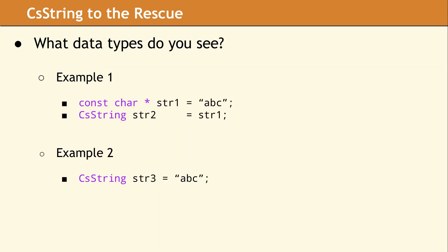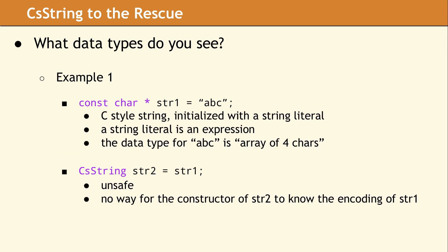In order to define what a string is, let's take a look at a few examples. What data types do you see? In the first example, we have what we consider a C-style string of data type const character star, initialized with a string literal. A string literal is a particular type of expression in the C++ language. And the data type for this string literal, quote ABC, is array of four characters.